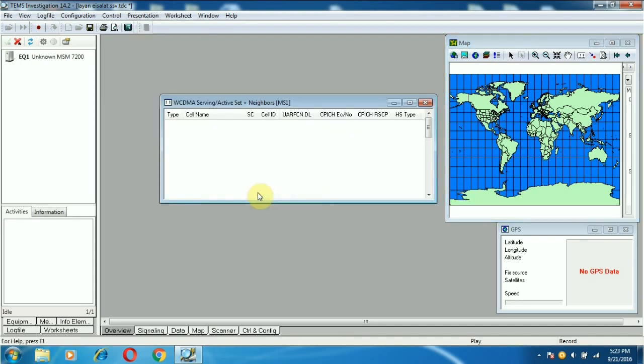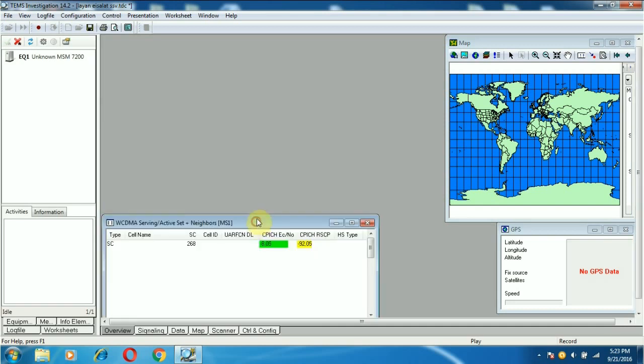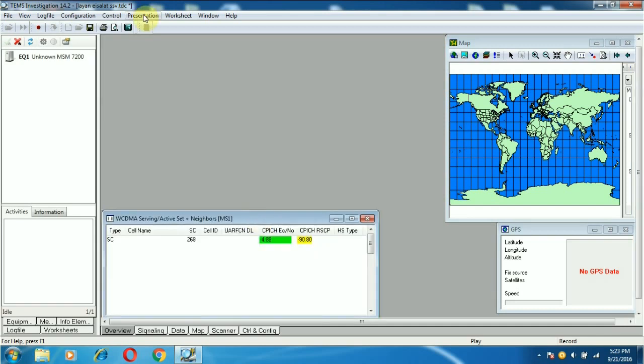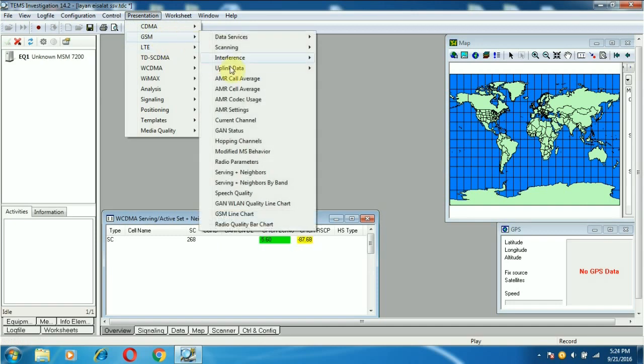This is a WCDMA active section, showing the neighbor parameters.